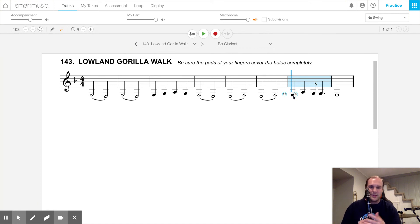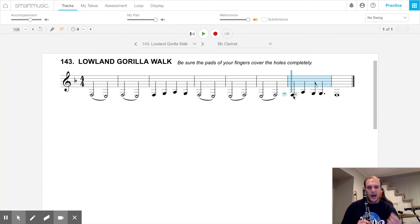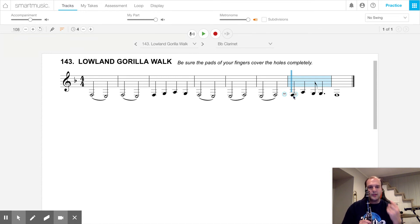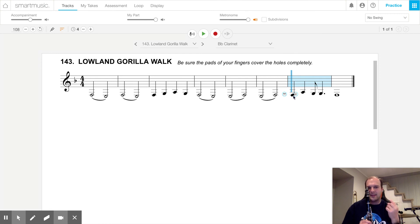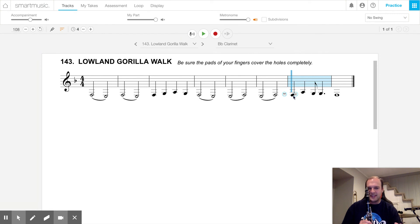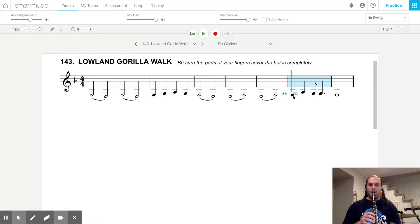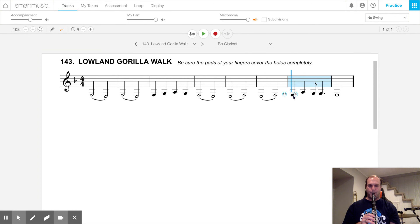The only thing that the rhythm is tricky is right here at the very end, this measure that's blue. The rhythm is ta, ta, ti, ta, ta. Listen to that again. Ta, ta, ti, ta, ta. Ta, ta, ti, ta, ta. It sounds like this. And that's the last two measures.